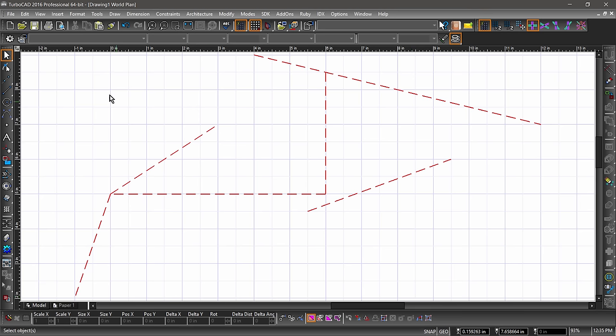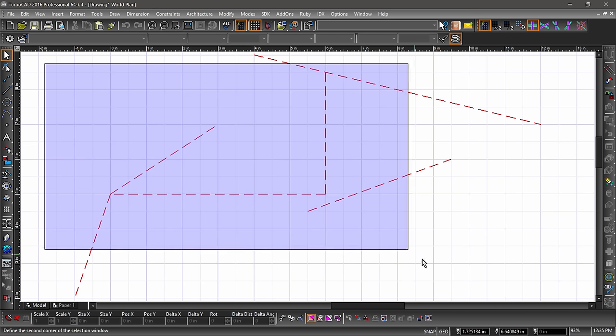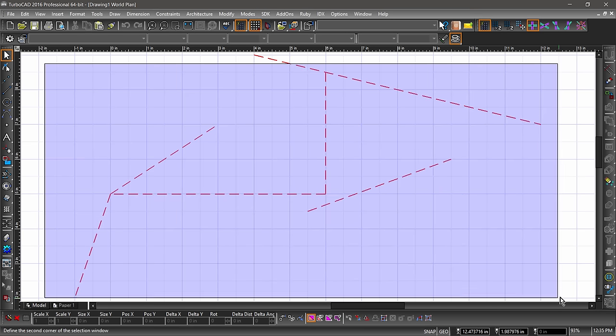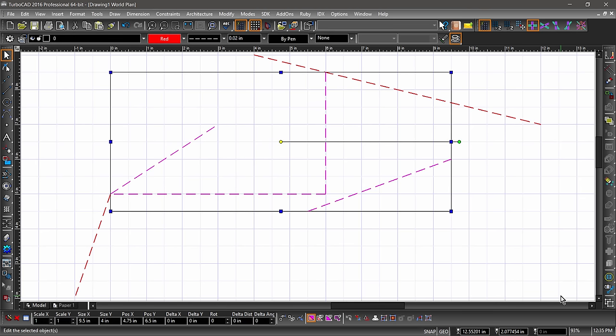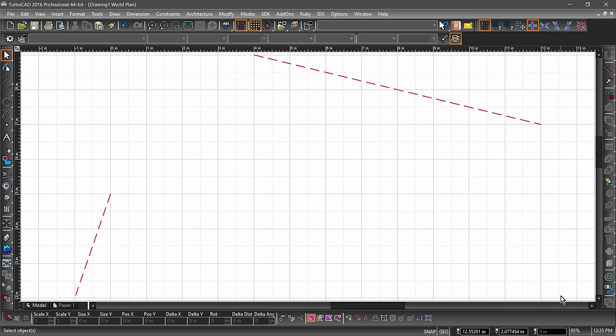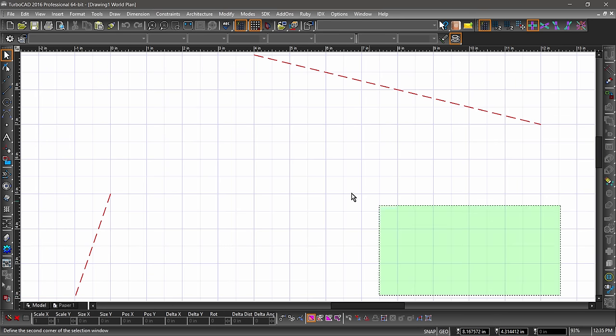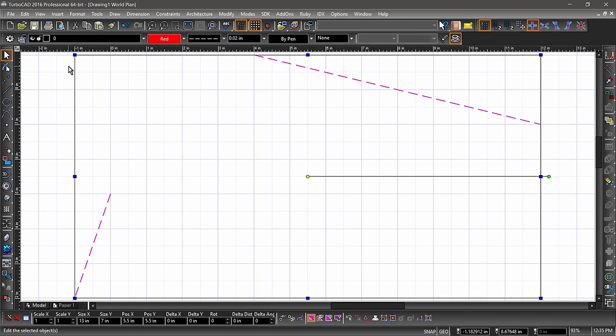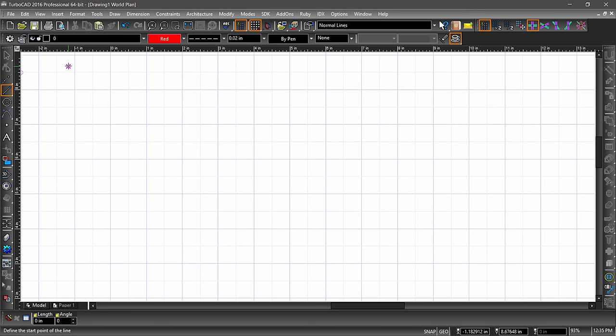We can select multiple entities by clicking and dragging around the entities we would like to select. Notice how the entities near the extents of the drawing area were not selected? That is because when I dragged from left to right, the fence did not completely enclose the entities I wanted to select. Now if I drag from right to left, any entities that the fence touches will then be selected. Notice how we have shaded the fenced-in area blue or green so you can see the difference. Let's go ahead and select all the lines in the drawing area and delete them.